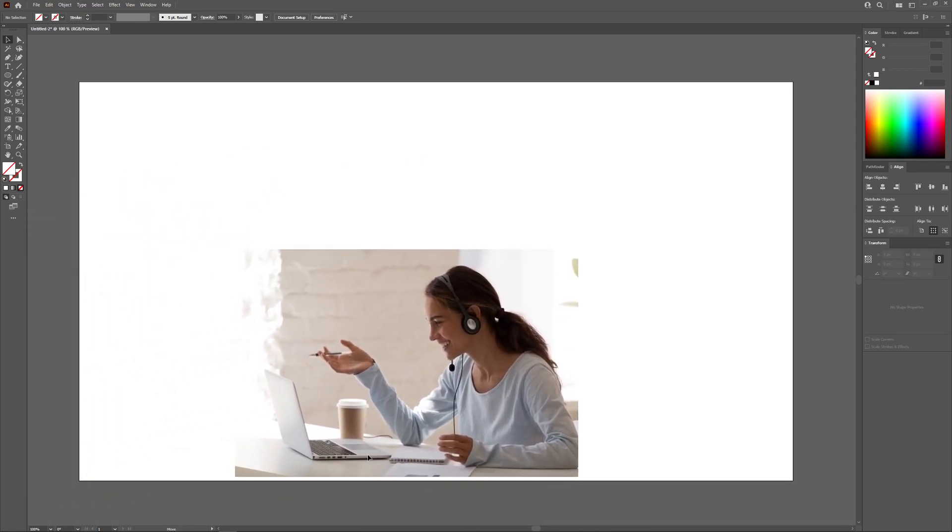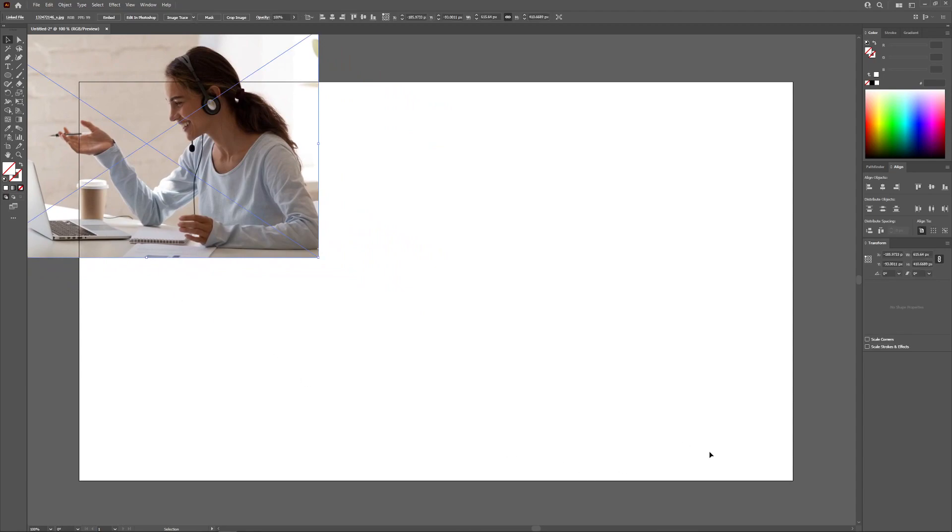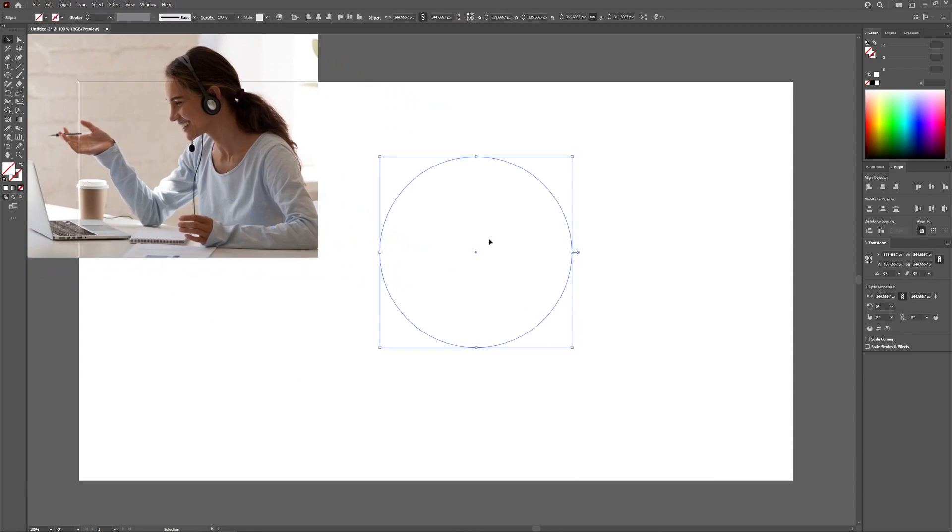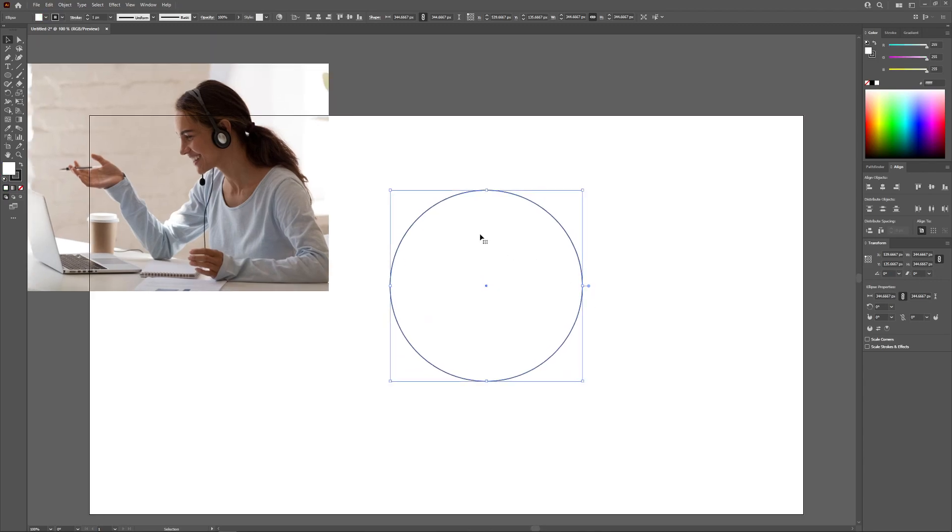Now unfortunately when you do this, if you move this off to the side here, you'll notice that the fill and stroke properties of that object have been removed so you'll have to go back in there and reapply them like that or however else you'd like.